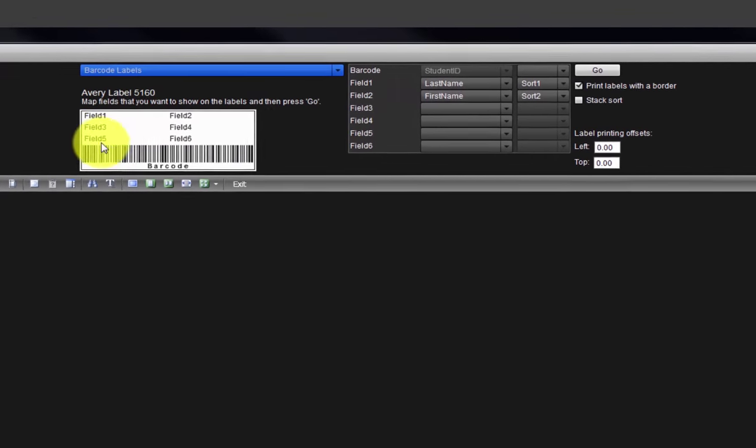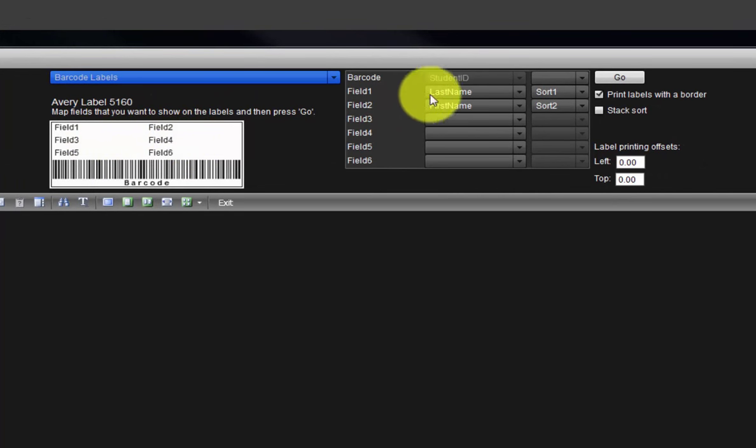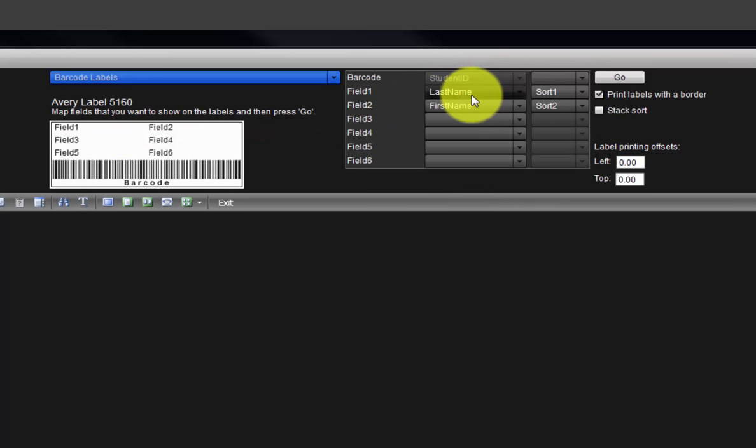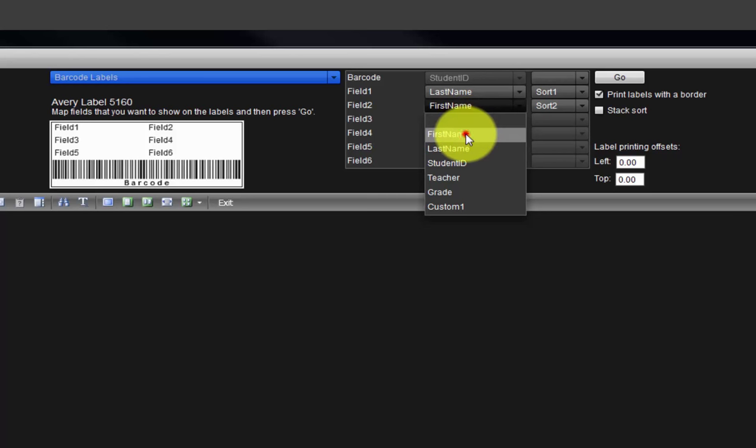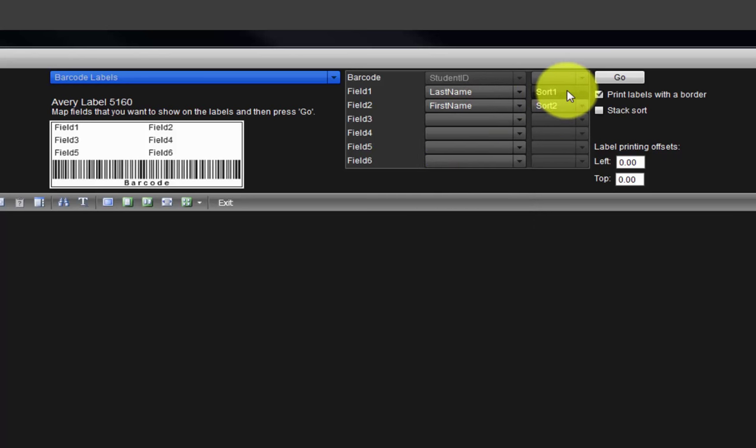On the example label, there are fields we can use to output each student's data. From the list, we can see by default the barcode is the student's ID, field 1 is the student's last name, and field 2 is the student's first name. In addition, the labels are sorted first by field 1, then by field 2 by default.